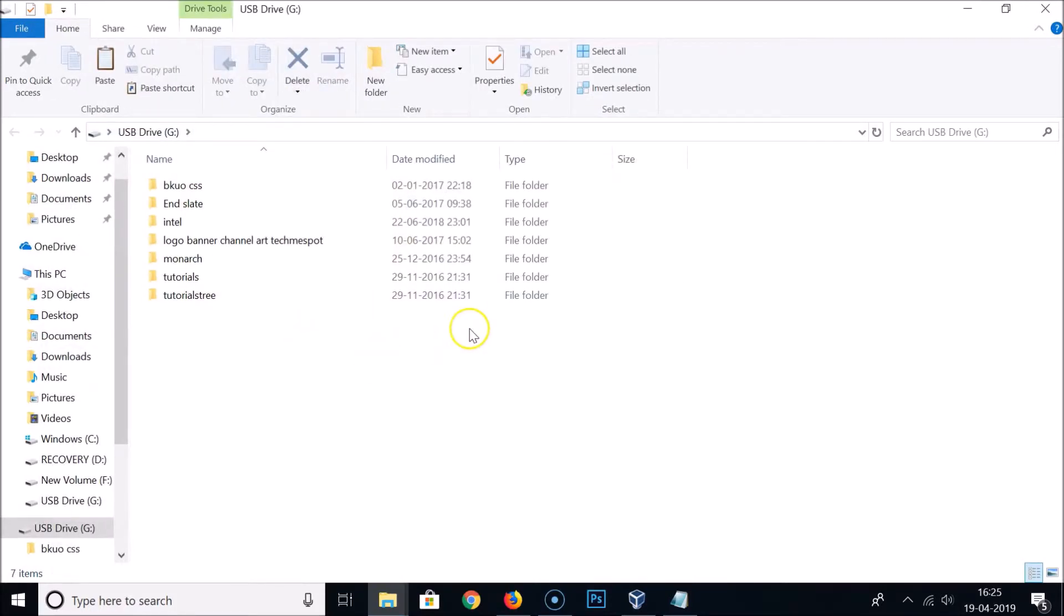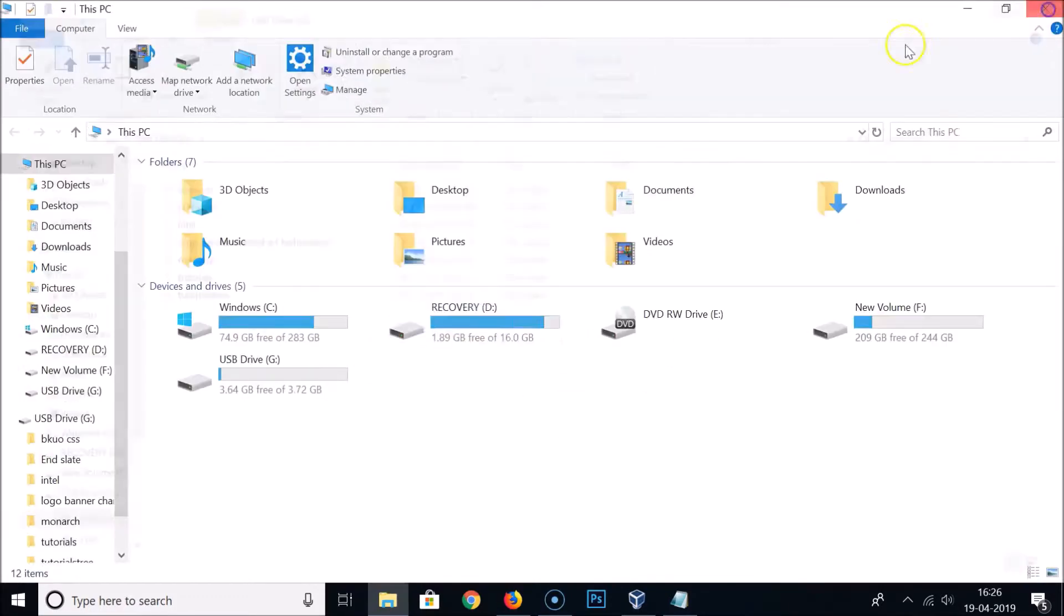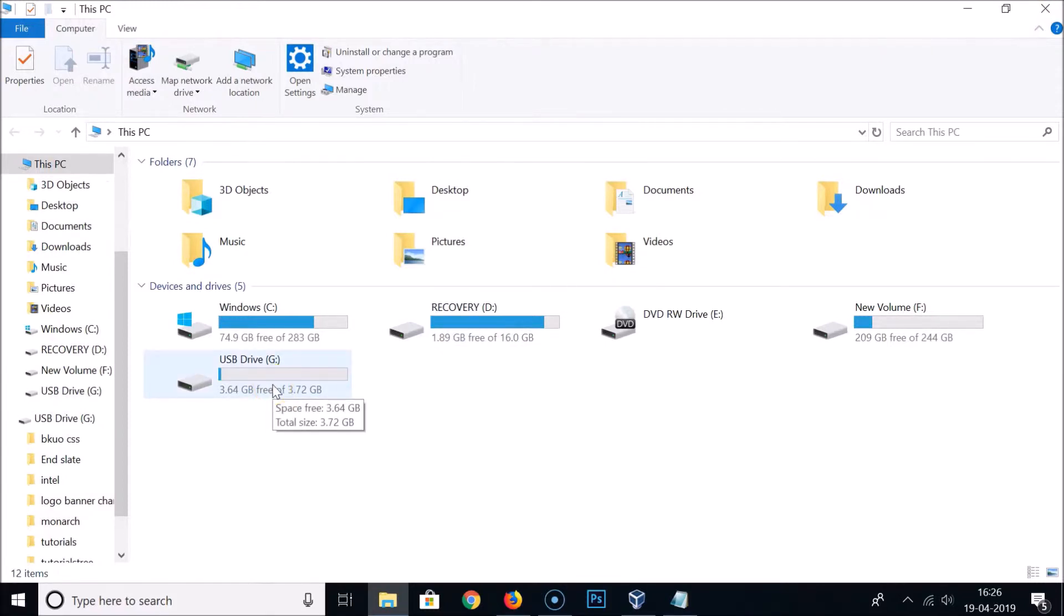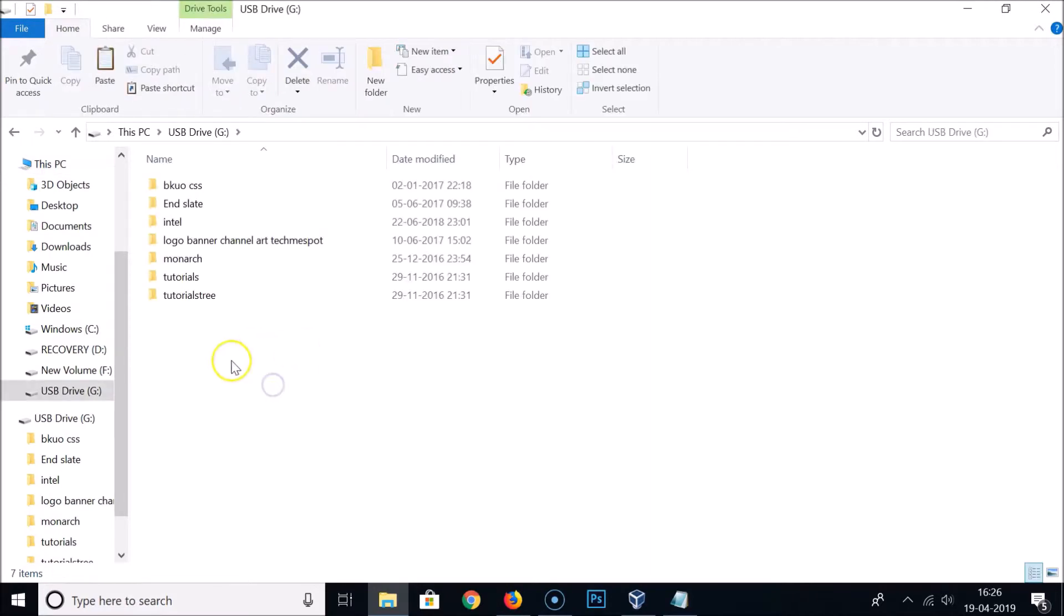It's now opened, so just close this window. If you have some important content on your USB flash drive, you need to take a backup of that.